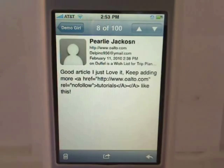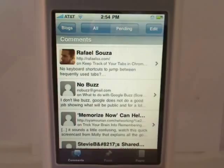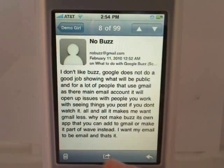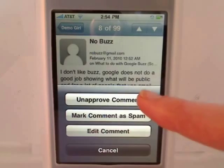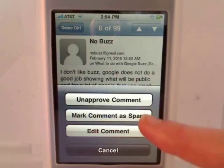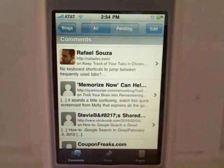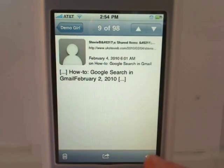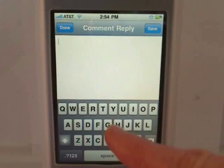and then you can delete it. You can also unapprove it, mark it as spam, or edit it. And of course, you can respond to comments right from here.